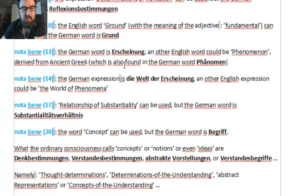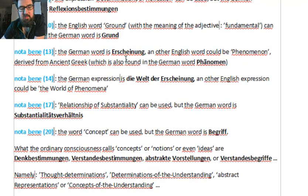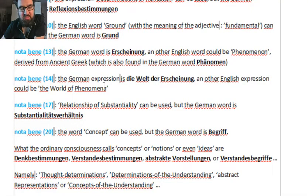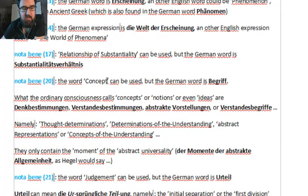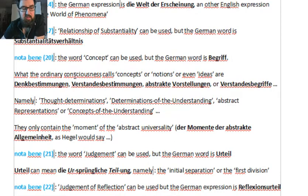Erscheinung is difficult to translate. I have a problem because I do not master the German language perfectly, but that's another matter.